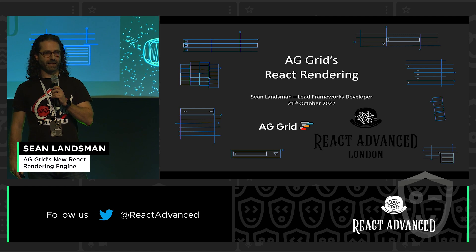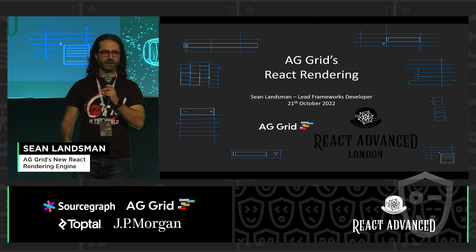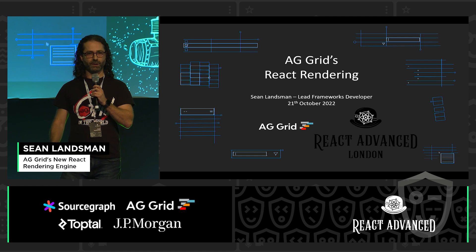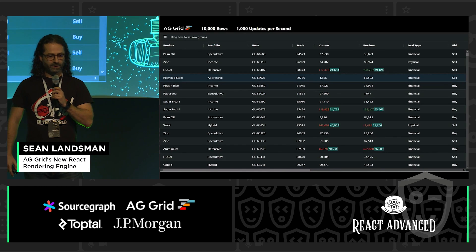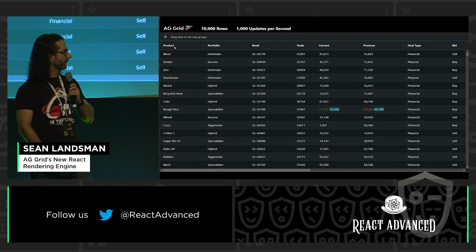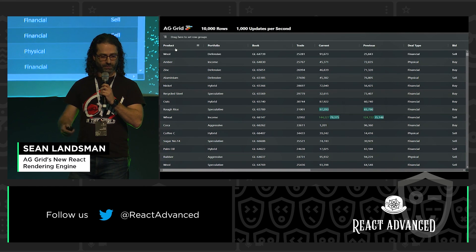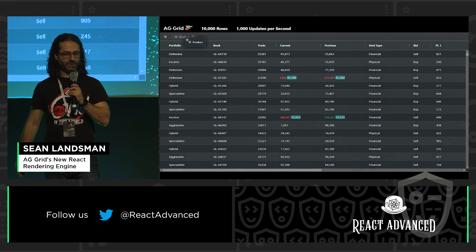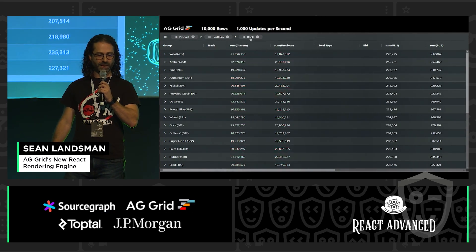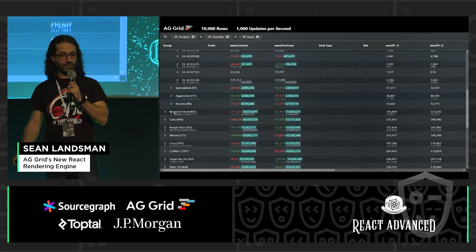I'm going to talk a little bit about our React rendering engine. But before that, I just wanted to give you guys an overview of what AG Grid is and what we do. In a nutshell, AG Grid is a table — rows and columns. What we see there is 10,000 rows with 1,000 updates a second. The blue, green, and red updates are happening in real time.